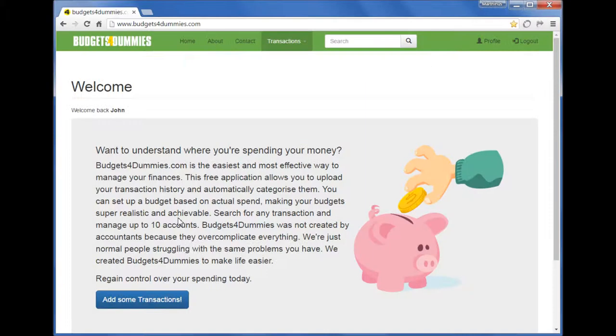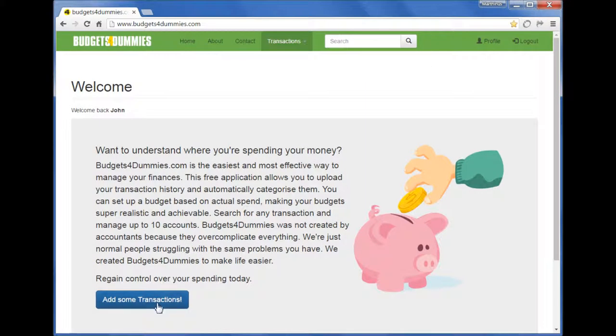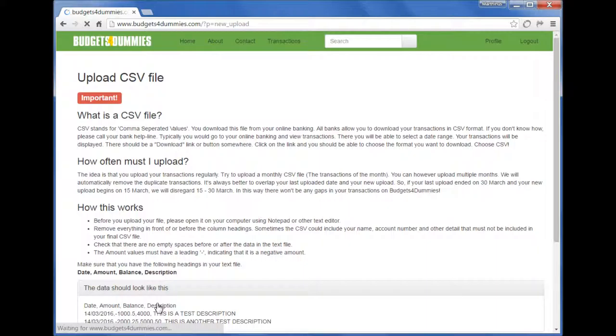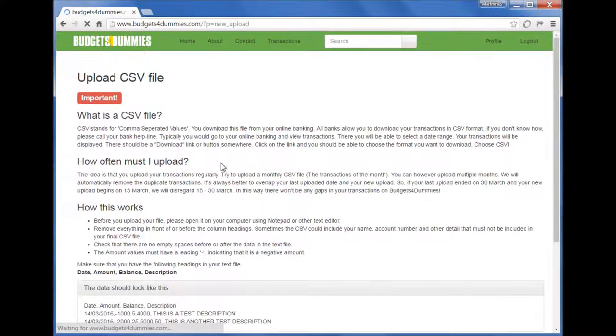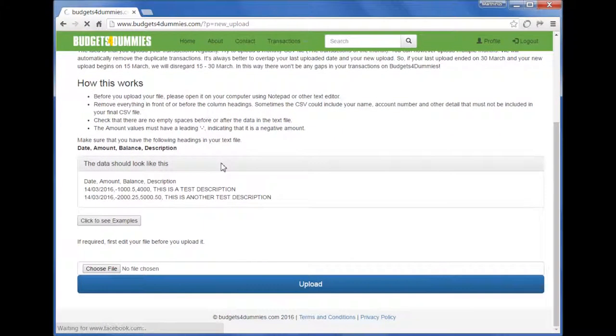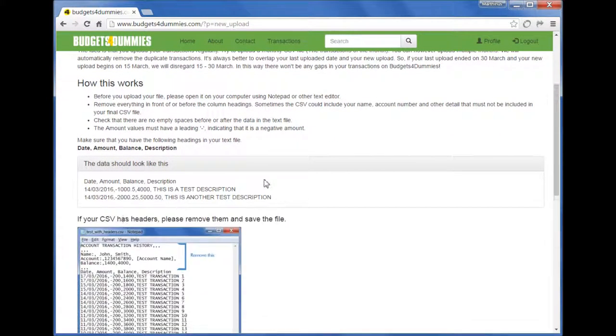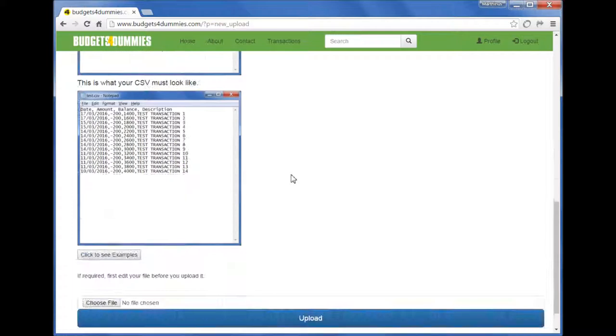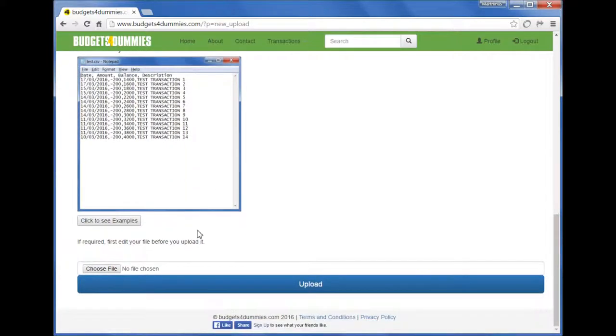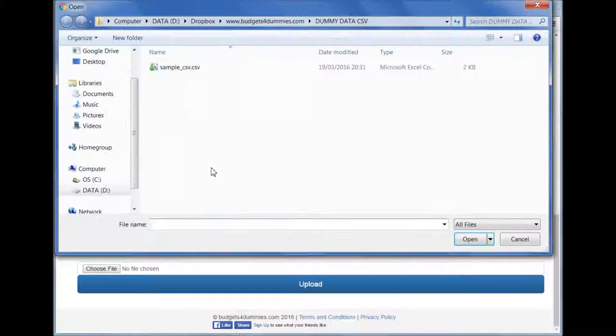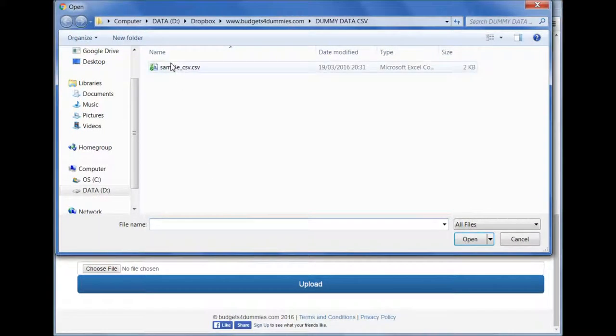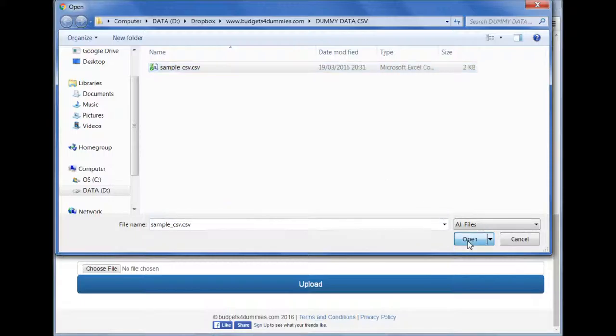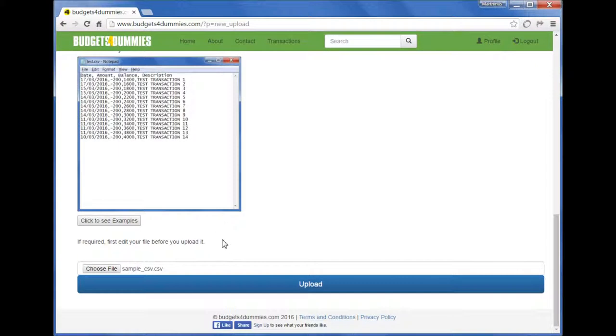So click on upload and scroll down. You can see examples of what the file should look like before you upload it. Then choose your file—that's the file that we just downloaded from the bank—and click upload.